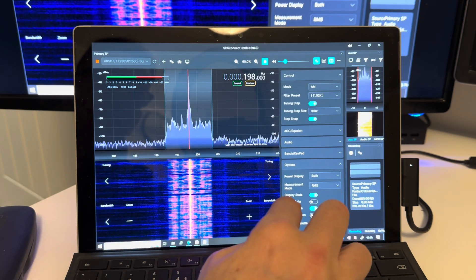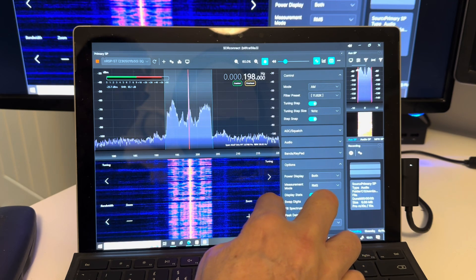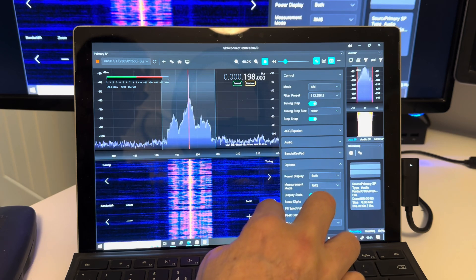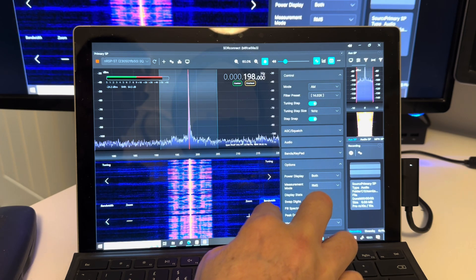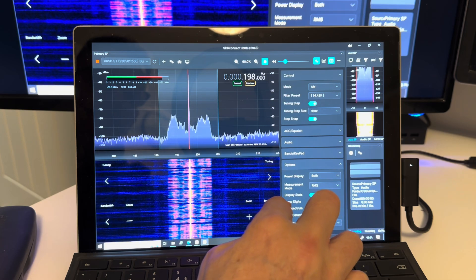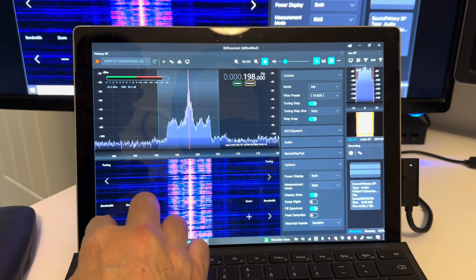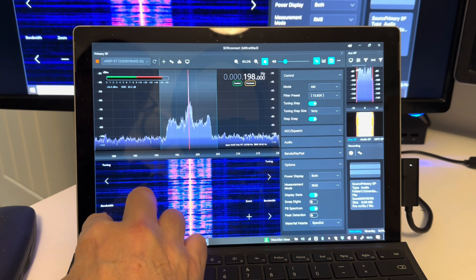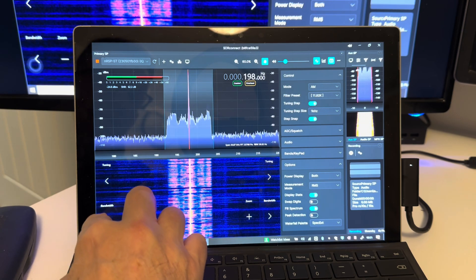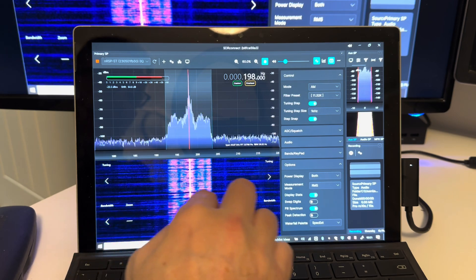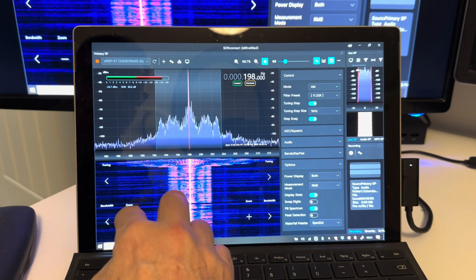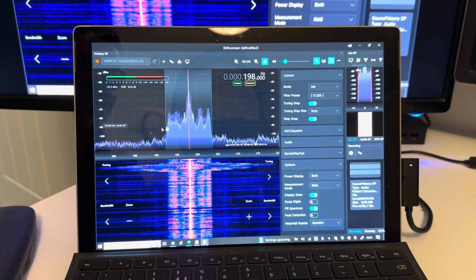You can also adjust the bandwidth. You can see the audio bandwidth filter is increasing — it's now at 14.42 kHz. You can also zoom in and zoom out, which are quite handy features.